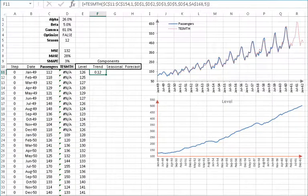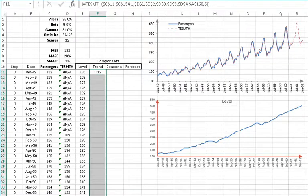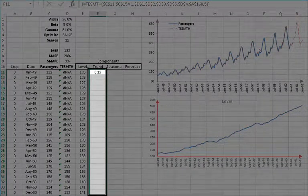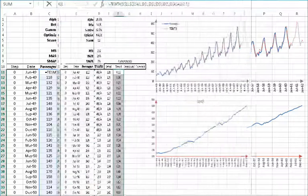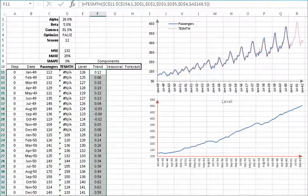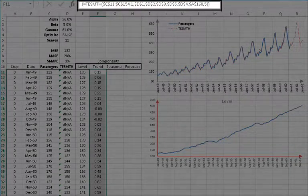The function returns the first value in the trend component array. To display the whole array, select the cells starting with F11 in all rows below it. Then press F2 to edit the formula. Hold down Ctrl and Shift and then hit Enter. The selected cells are now populated with the array values and the formula is surrounded by italic braces.